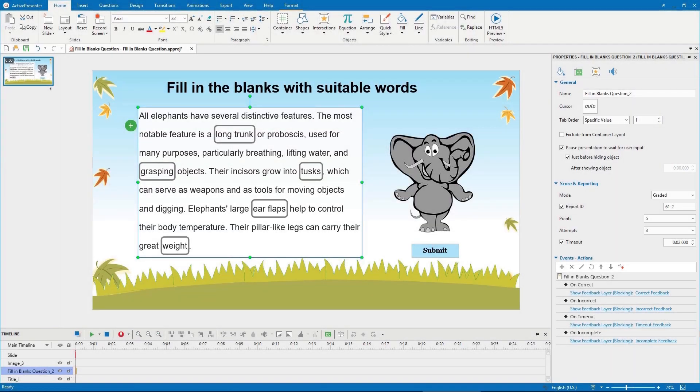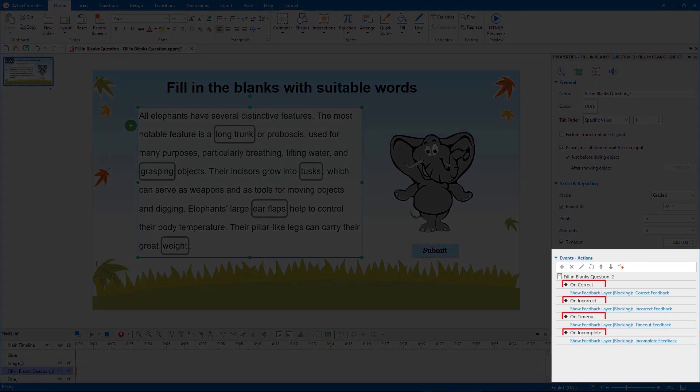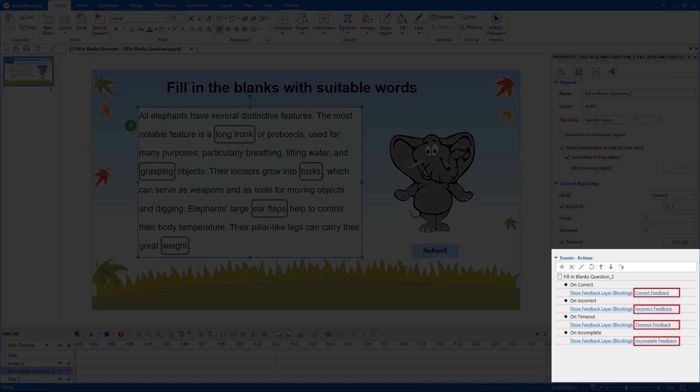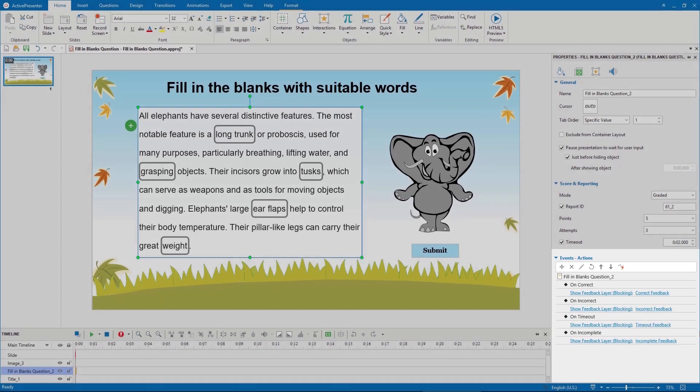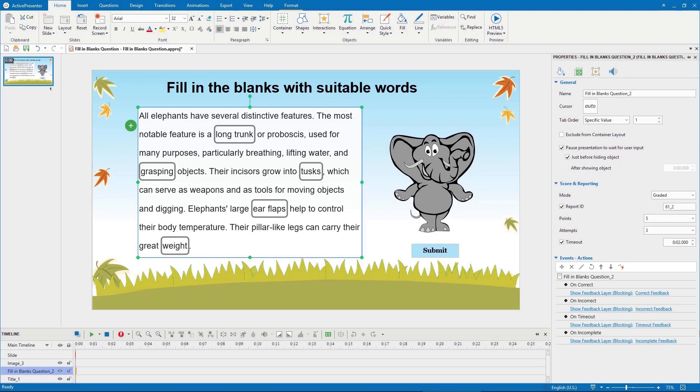Like other question types, fill in blanks questions also have default events and actions and feedback messages. You can delete, change, or add more if necessary. For more information, please refer to videos working with events and actions and working with feedback messages.